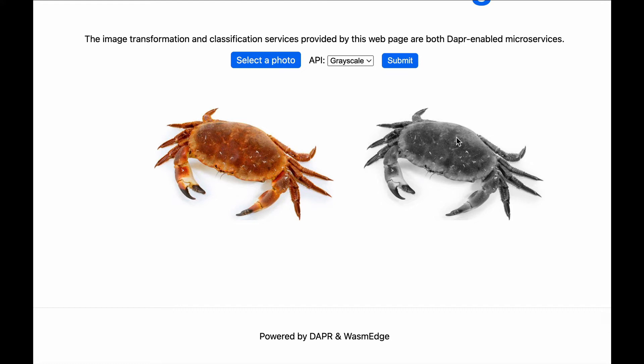The microservice to turn the image into grayscale is not running inside a VM or a Linux container in the cloud. It is running inside a WebAssembly sandbox called WasmEdge on the server for better security, much better performance, and much smaller footprints.